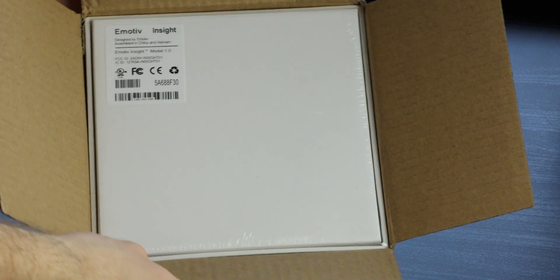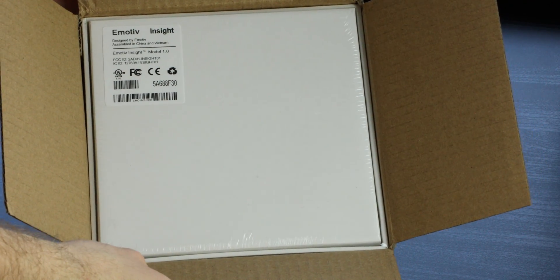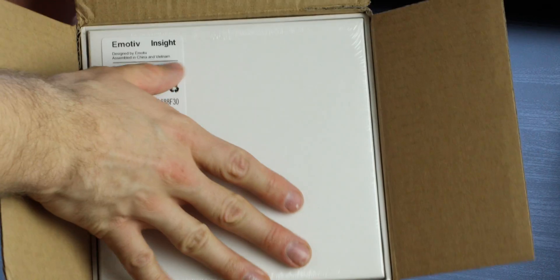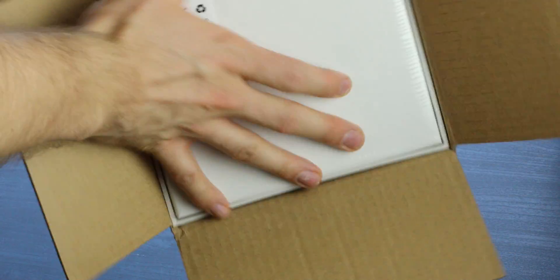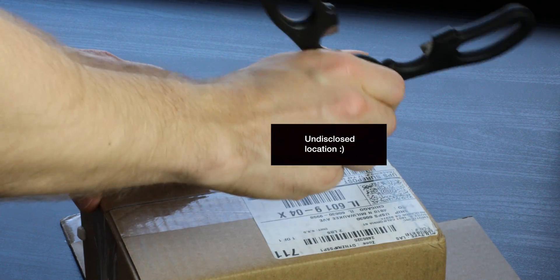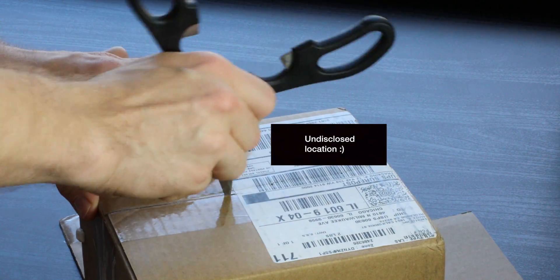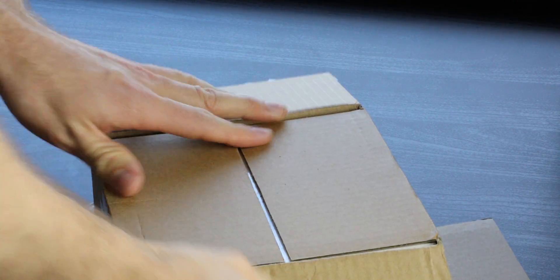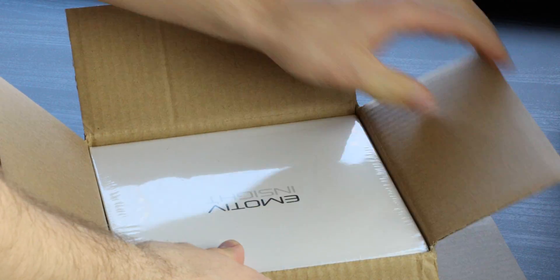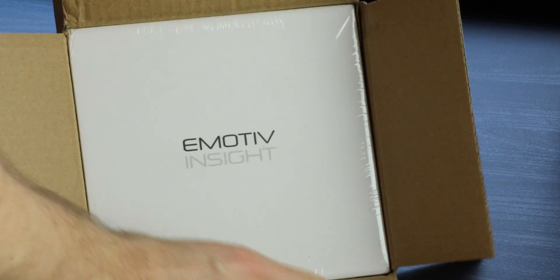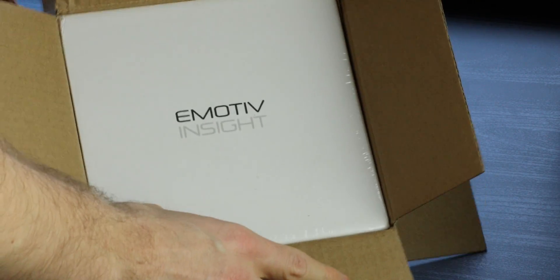Ooh, Emotiv Insight right there. Just so you know what you're getting at. I think I opened it from the bottom. Technical difficulties here. Emotiv Insight.